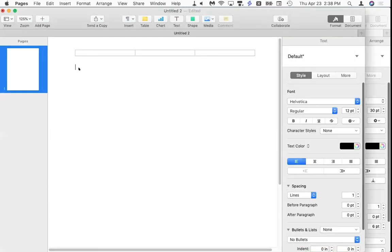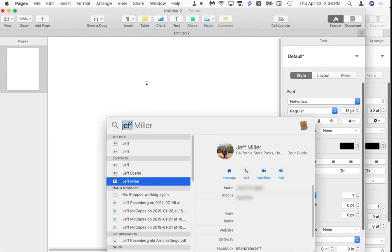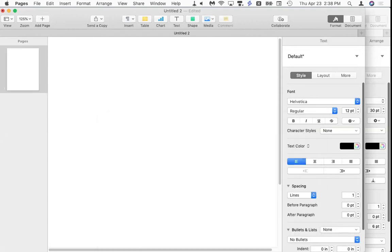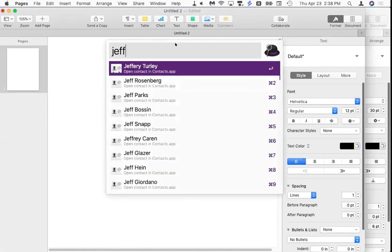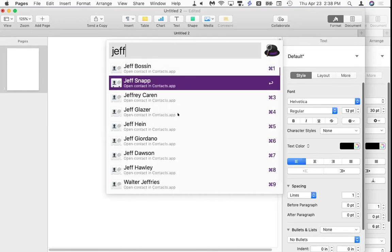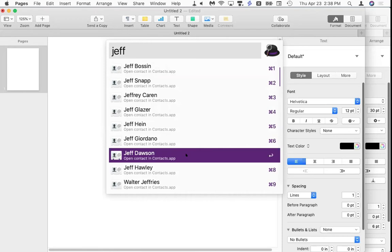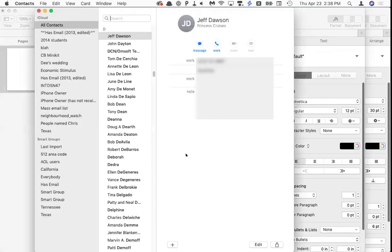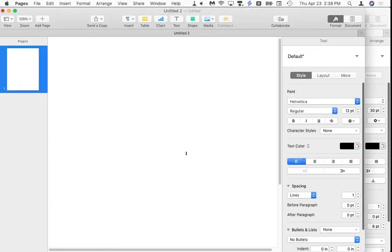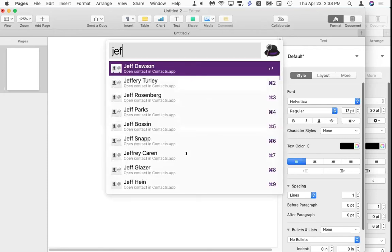Alfred looks a little different — it's still a big box to type in, with a little bowler hat. When I type 'Jeff,' here's a whole bunch of Jeffs — this is what I want. What's really neat about Alfred is that it learns. Let's say the Jeff I wanted is Jeff Dawson — he's way down the list, but I click on him. Contacts launches and there's Jeff. Next time I type 'Jeff,' he'll be first.